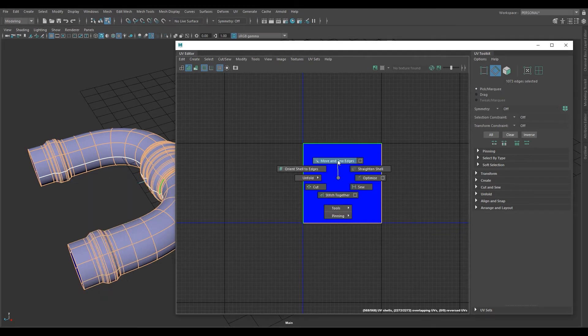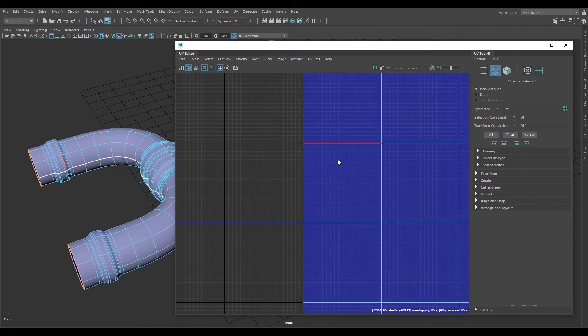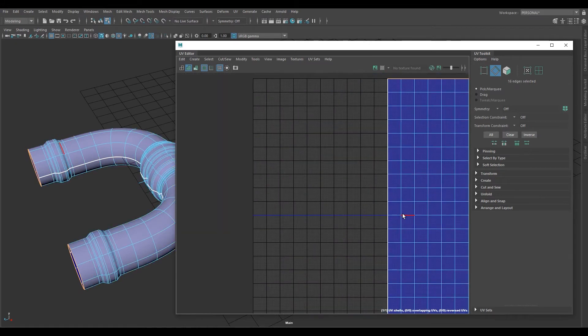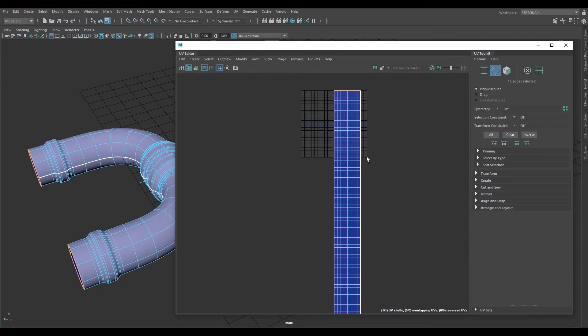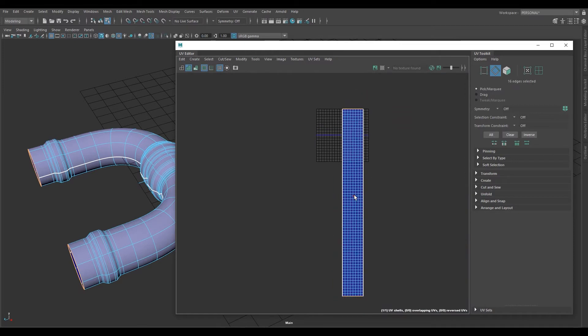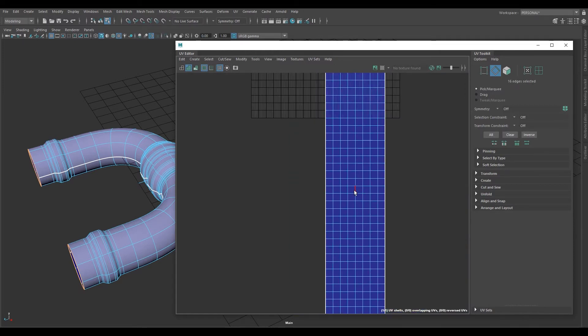Make sure you're over the UV editor, shift right click, and then highlight over move and sew edges and unright click, just release. As you can see, that creates a big rectangle. We're halfway there.